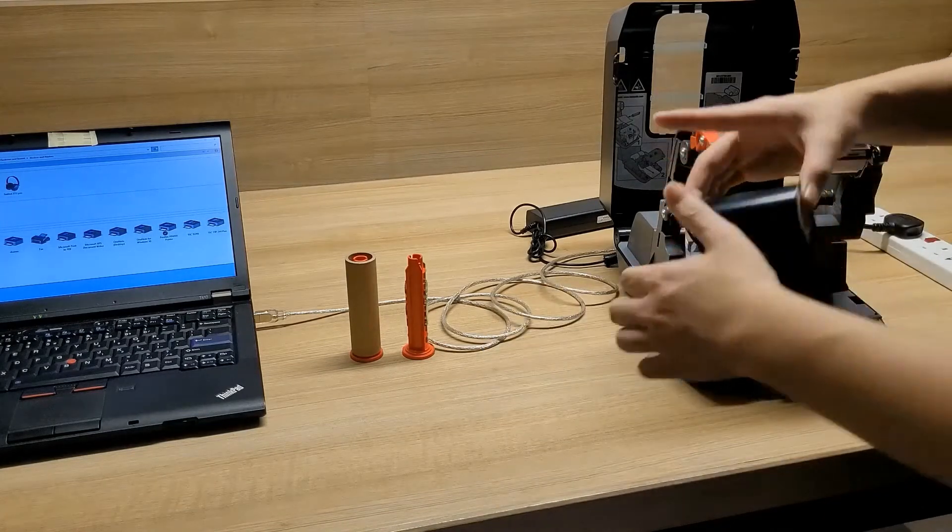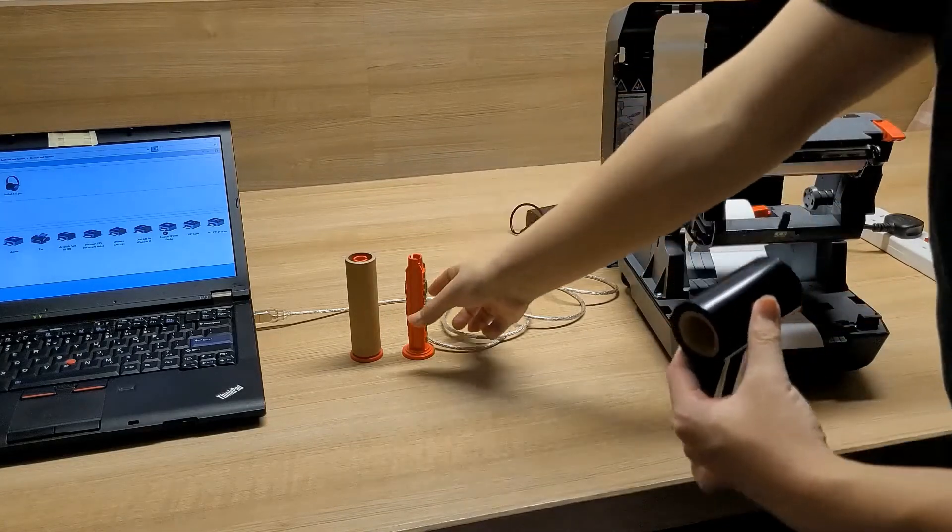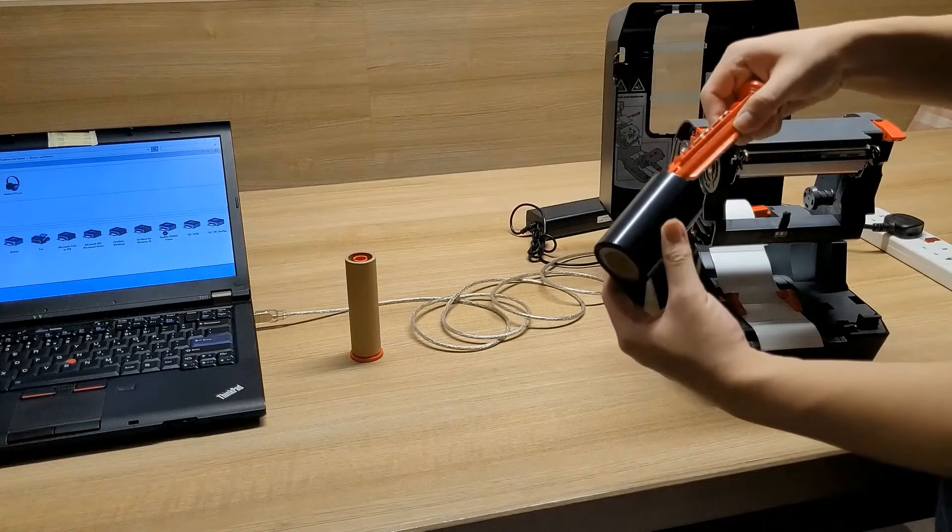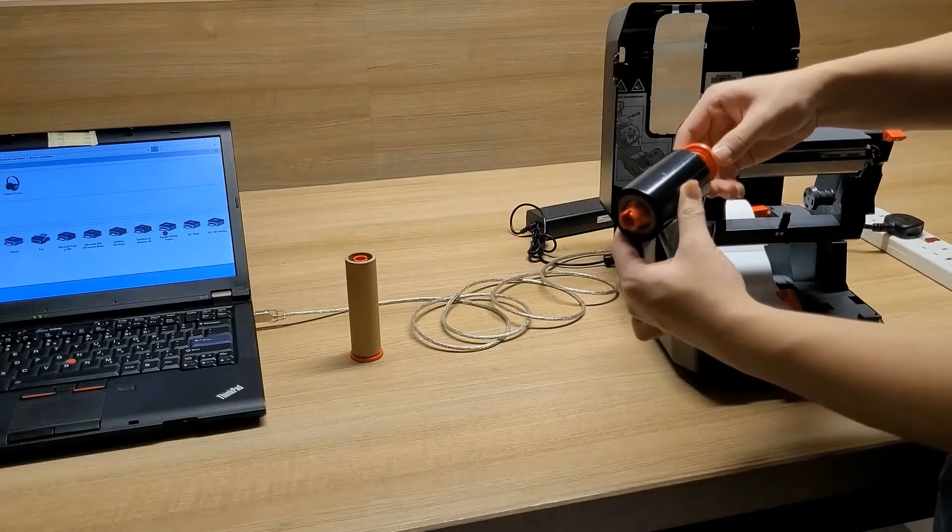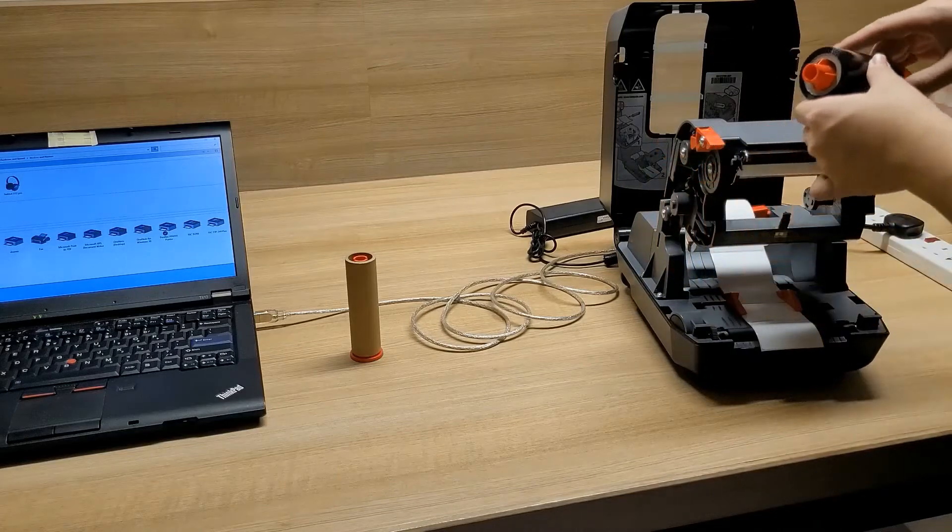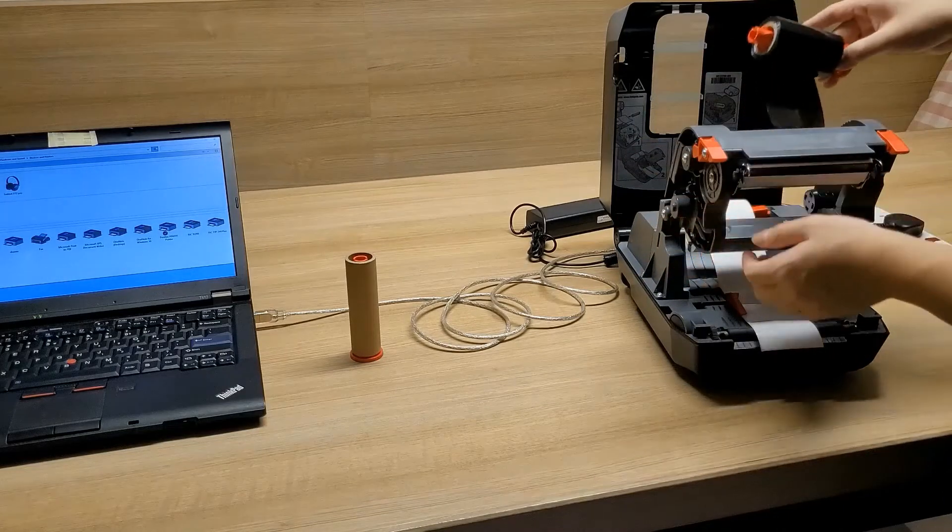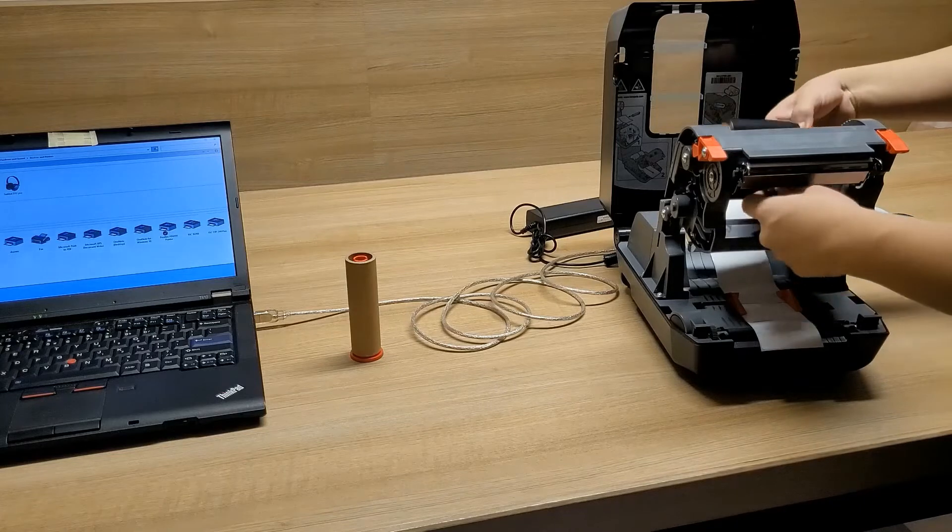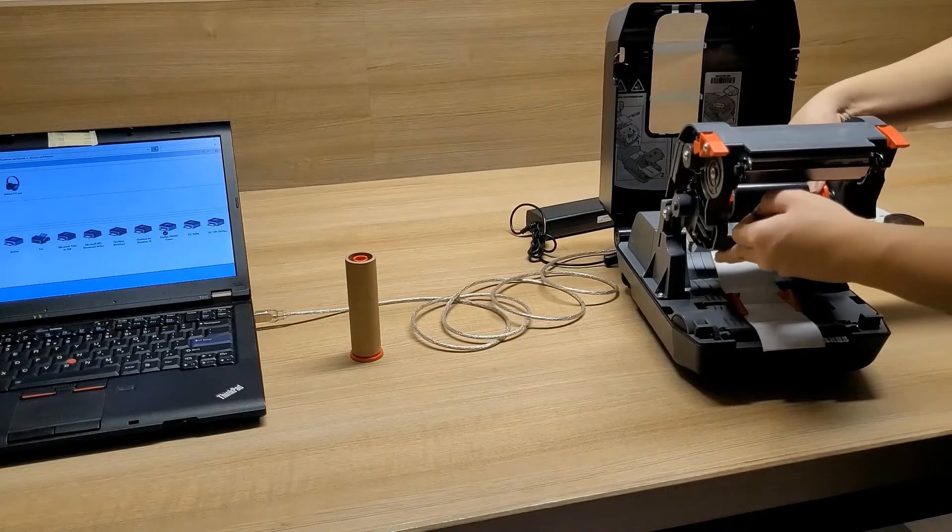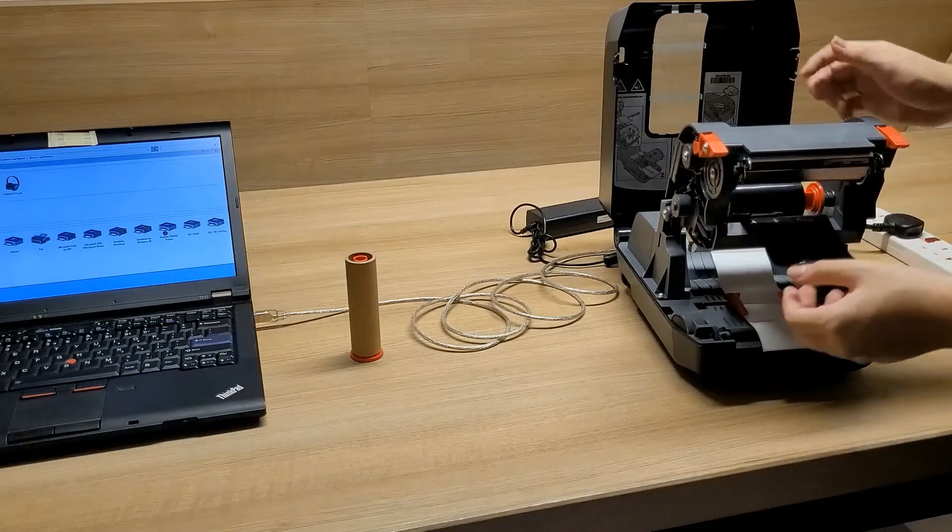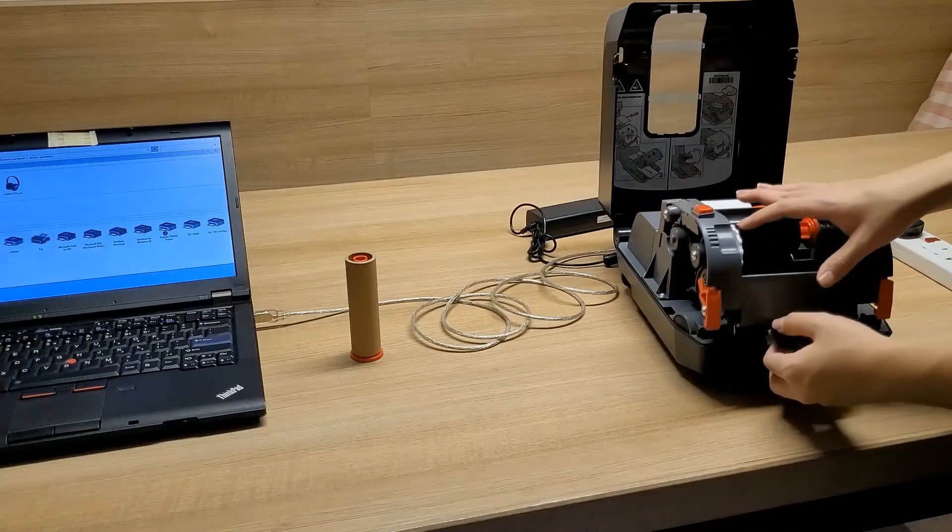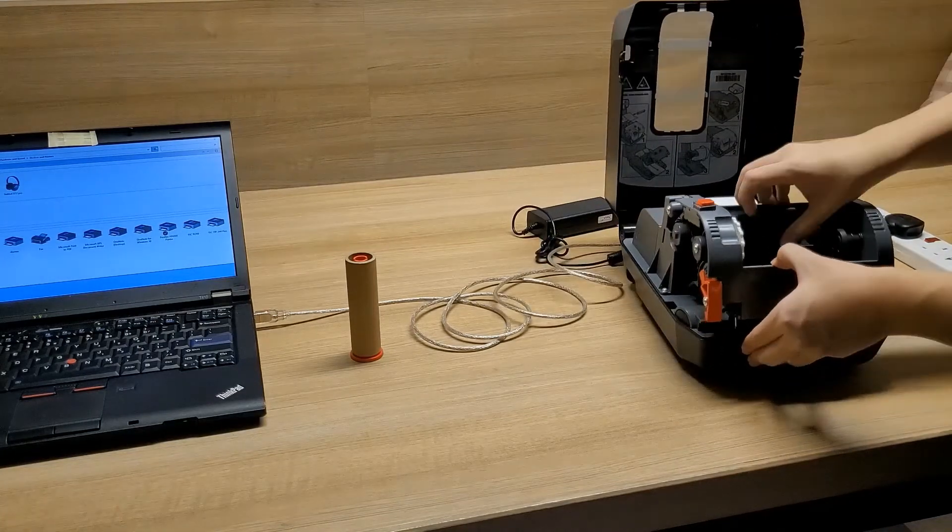Now we're going to set up the barcode ribbon using the holder. So we have two holders here. This is for the unused ribbon and the one on the left, the brown one, is what we call a waste ribbon roller, which is used to collect all used ribbon. So we place the unused ribbon roller at the back and then the brown one at the front.